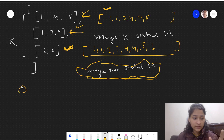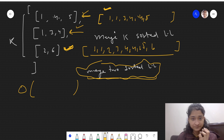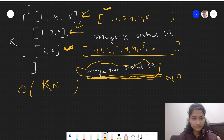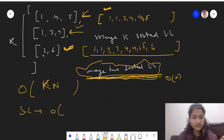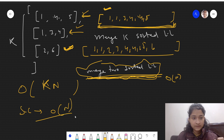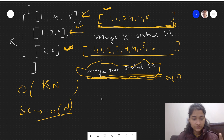Time complexity for this approach is also quadratic. Merging two sorted linked lists takes O(n) time, and there are K linked lists, so it will be O(kn) time complexity. Space complexity will be O(n) since we are creating new merged linked lists. This is also not an efficient approach.